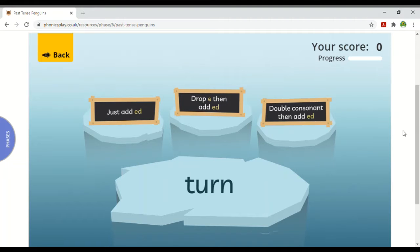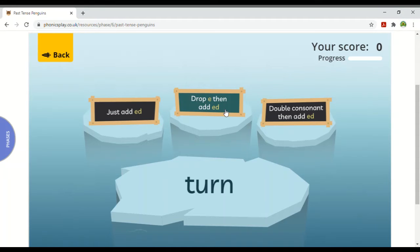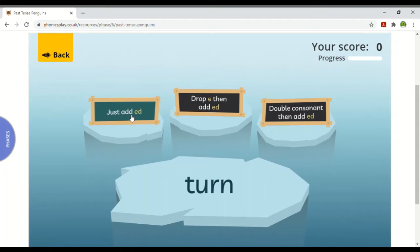This game is called Past Tense Penguins, so you can play this one at home if you'd like to. My root part of the word here is 'turn'. Do I have to just add 'ed' and do nothing to the root part of the word? Do I have to drop the e and then add 'ed'? Or do I have to double the consonant — which means double the last letter — and then add 'ed'? What do I have to do to turn it into 'turned'? I just have to add 'ed' straight away. There isn't a short vowel before the last letter and there isn't an e on the end to drop, so I just have to add 'ed'.